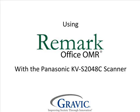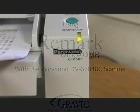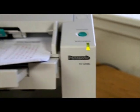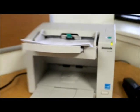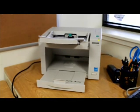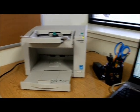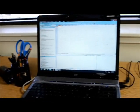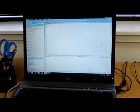Hello and welcome to Remark Test Corner. Today we will be using the Panasonic KV-S2048C along with the Remark Office Optical Mark Recognition Software.